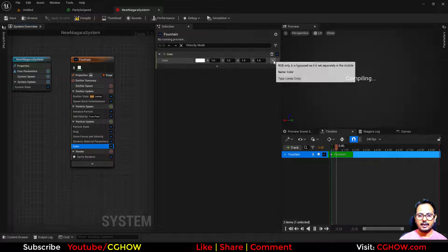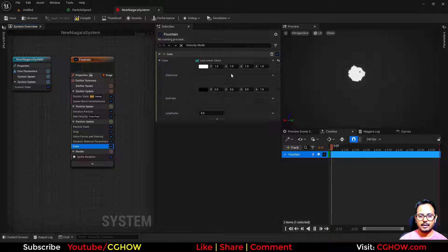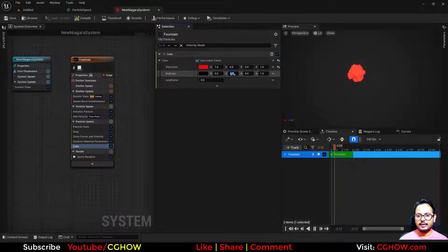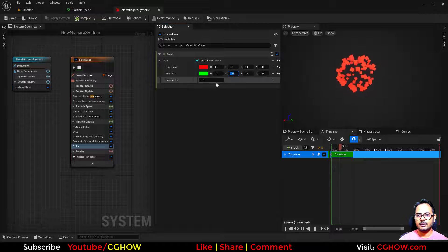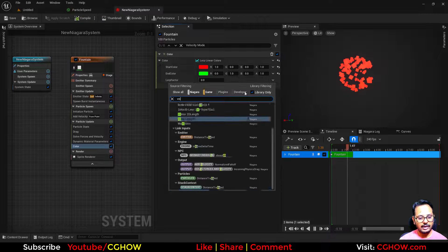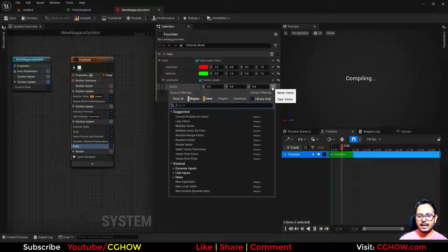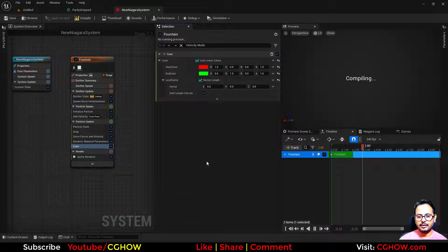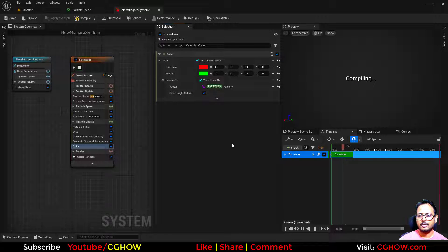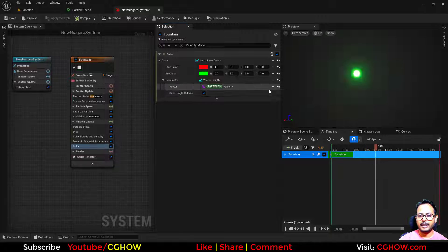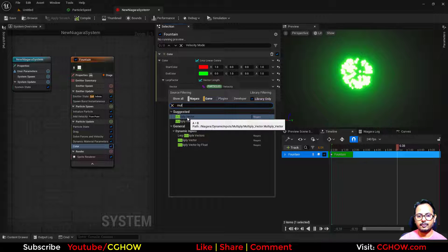And take the lerp, and we have the red and the green. See, we can change the color. So here I'll take the vector length and then connect the velocity. It's too bright, so you can multiply the velocity.